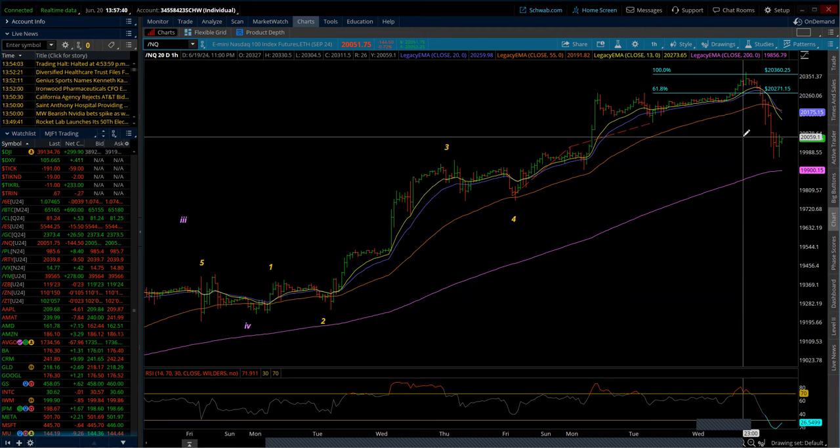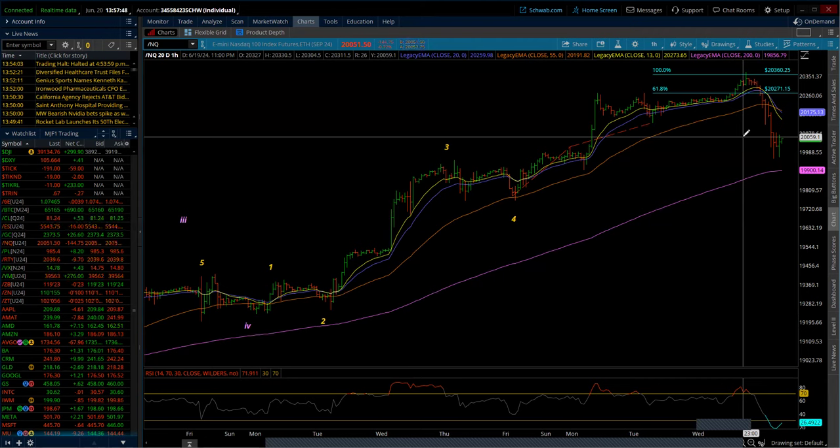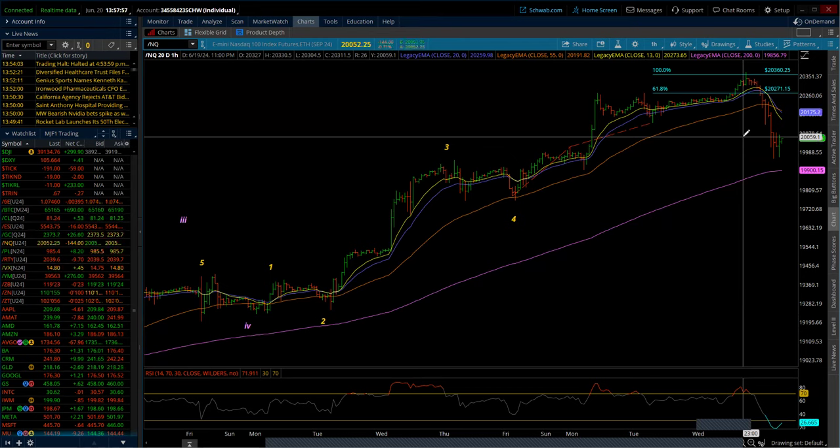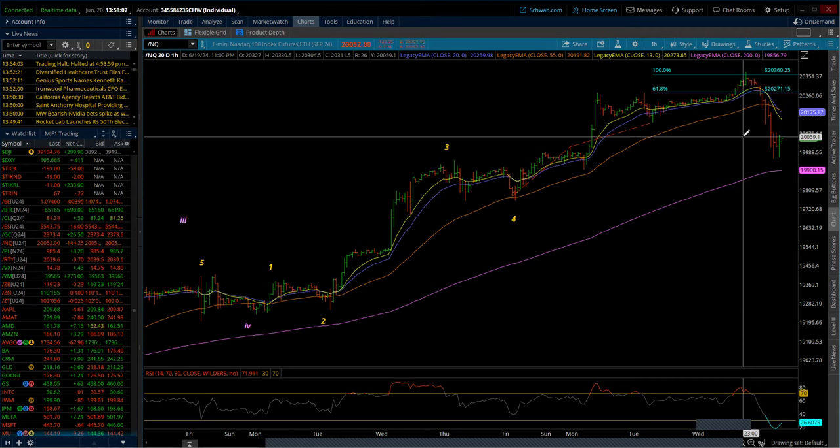particularly SMCI. For whatever reason, they wanted it at $1,000. And they got it up, and they got it above it. They monetized those calls, likely. And then when done, bing. Get out of the stock. And it just kind of really—when it started to come down, it was no denying. It was just dropping.